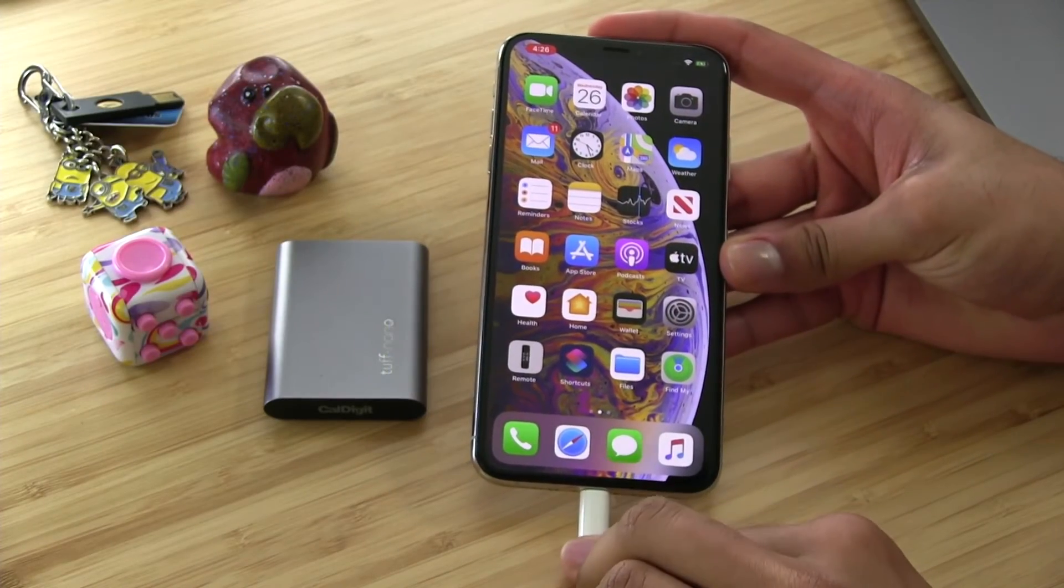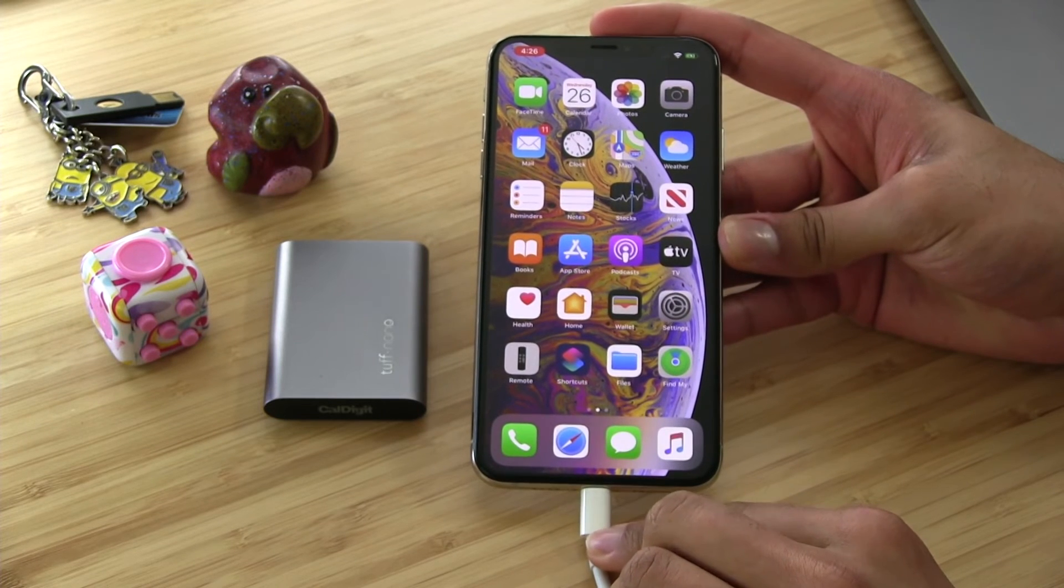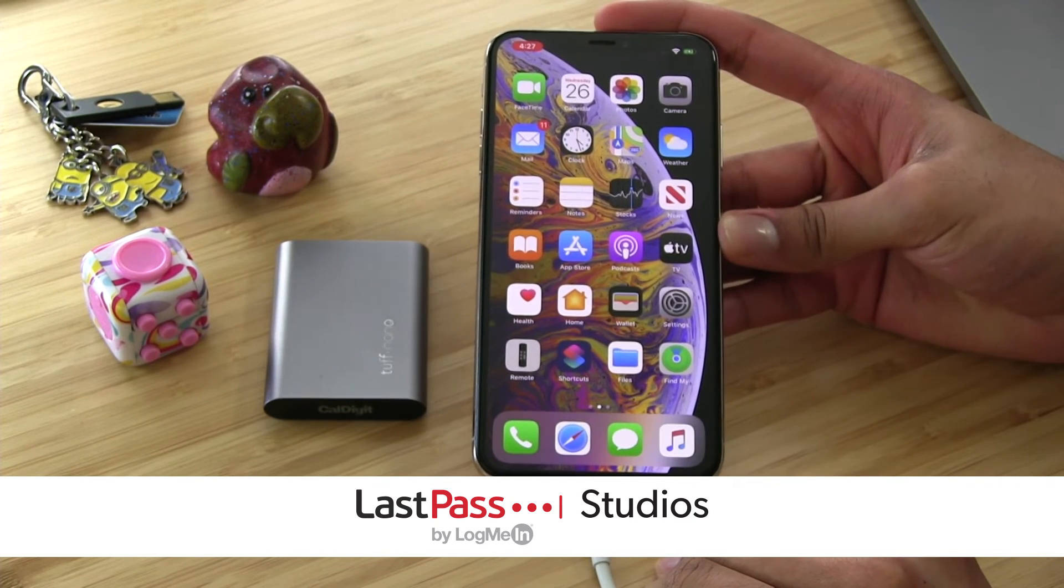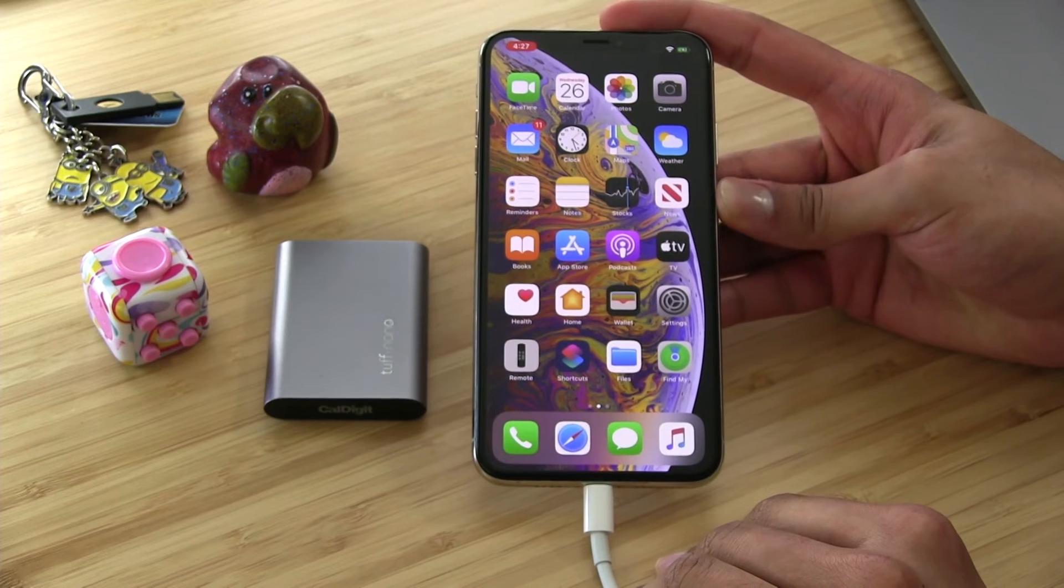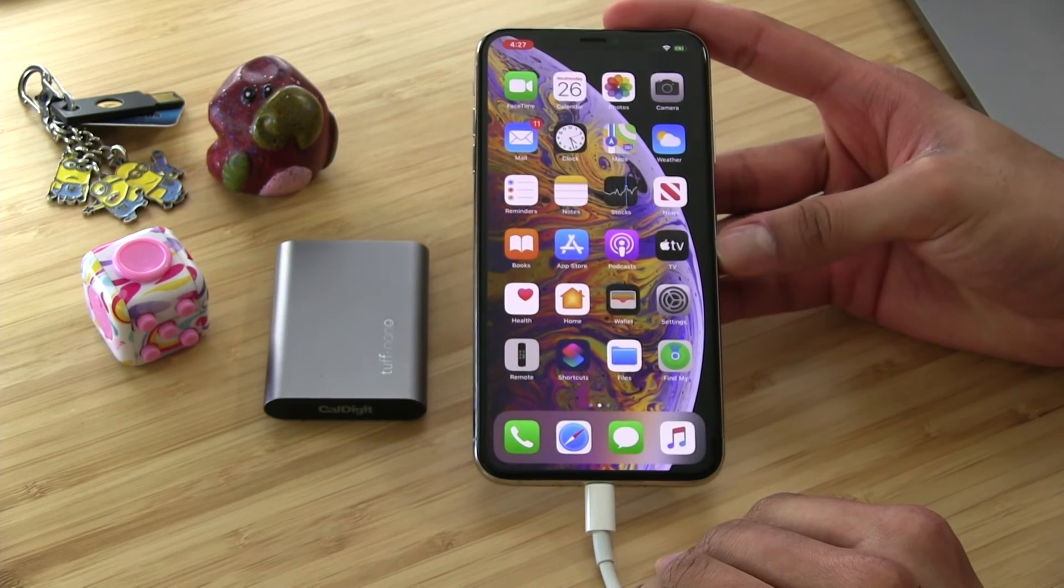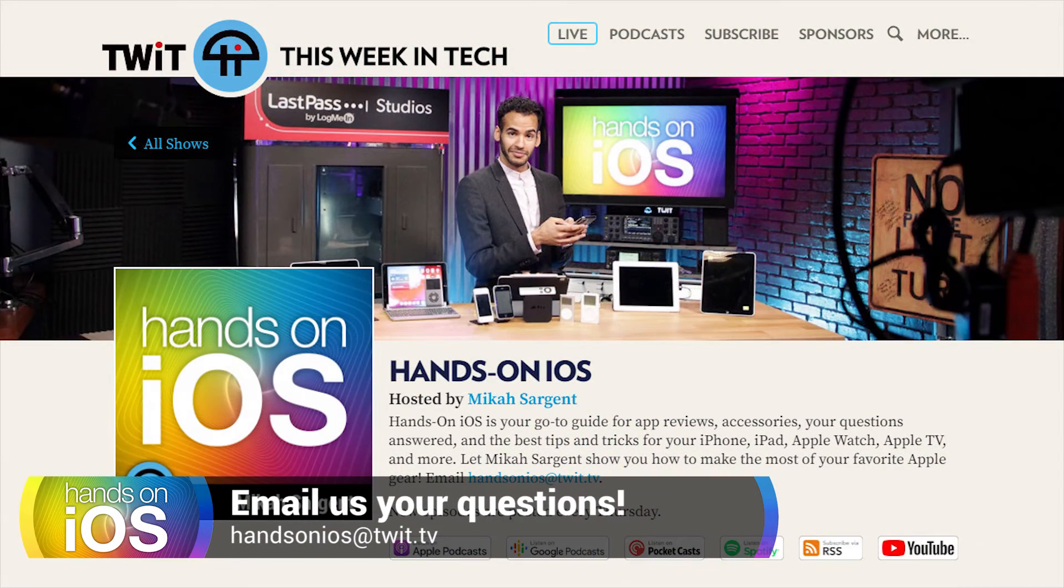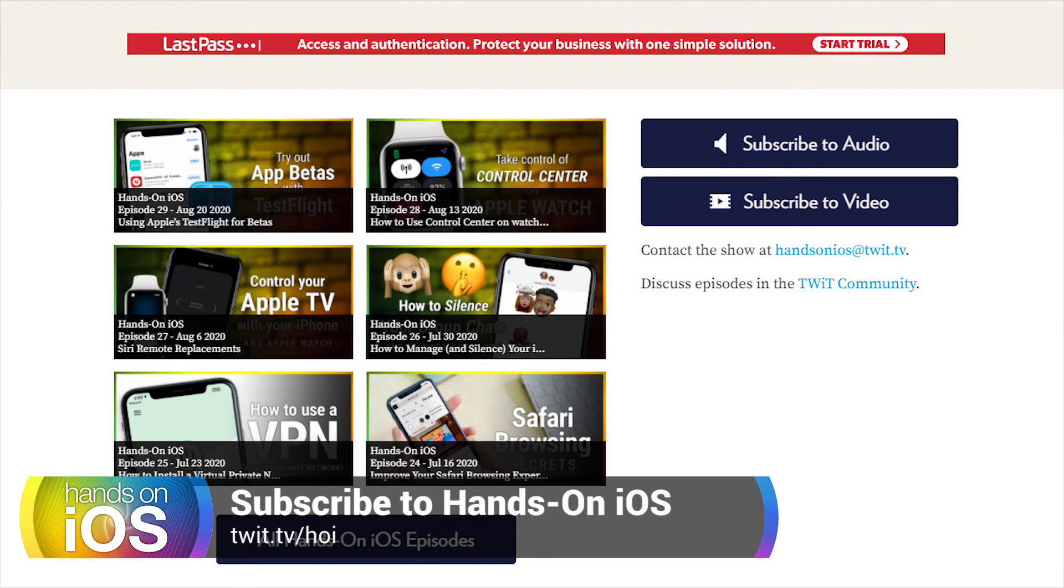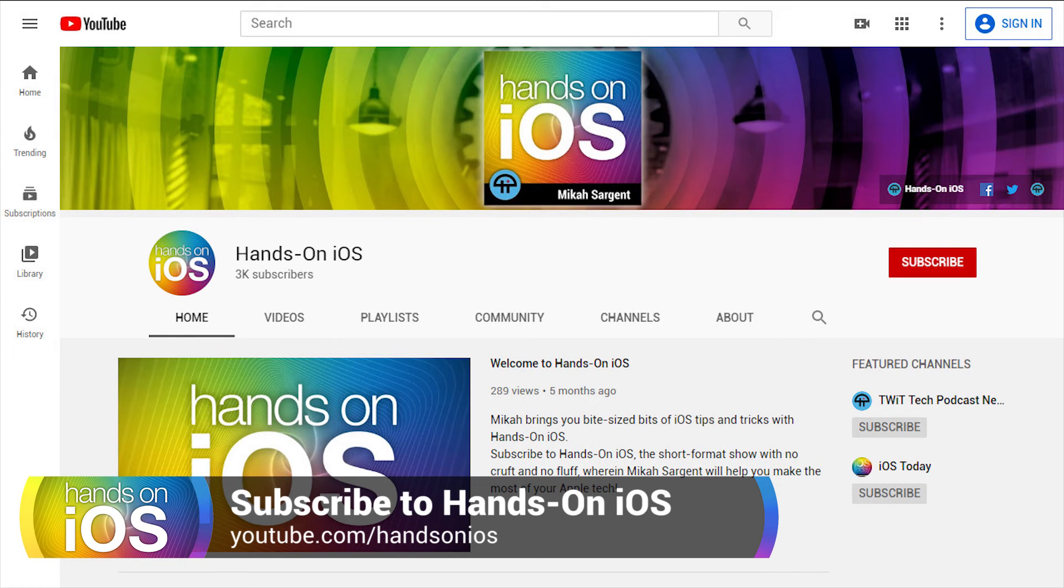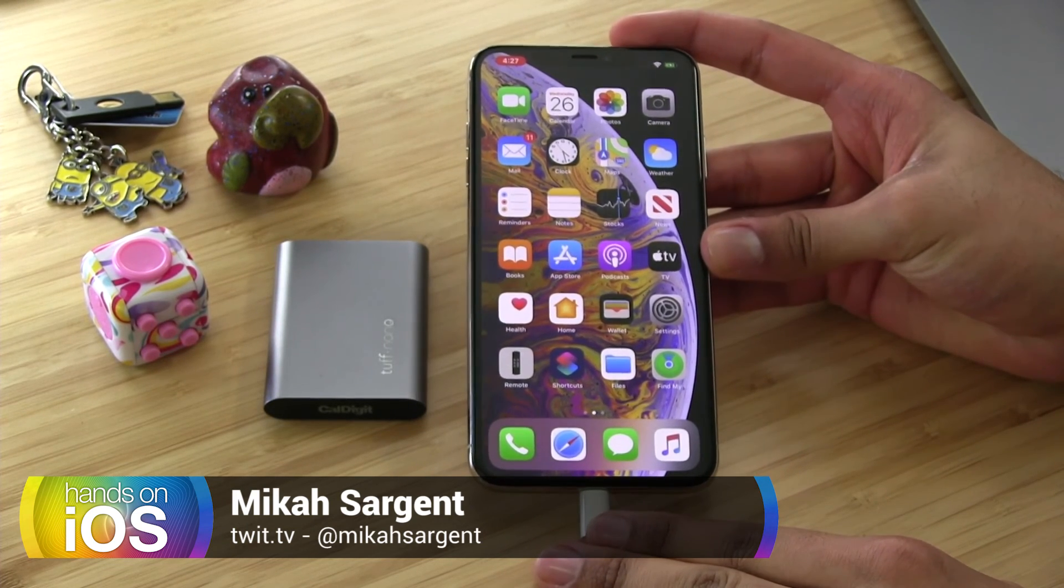So folks, that is your primer on the files app from iOS and its ability to not only store and access your files, but give you an easy way to make adjustments, to organize, and to get more information about those files. I'd like to thank you for tuning in to another episode of Hands on iOS. If you have questions yourself, you can send those to handsonios at twit.tv. And if you're not subscribed, go ahead and subscribe. You can head to twit.tv slash handsonios or twit.tv slash hoi. Also over on YouTube, youtube.com slash hands on iOS. Be sure to like the video, subscribe, and leave a comment if you'd like. And of course, don't forget to hit that bell if you want to be notified anytime the show is available. Thanks for tuning in and we will catch you next time on Hands on iOS.